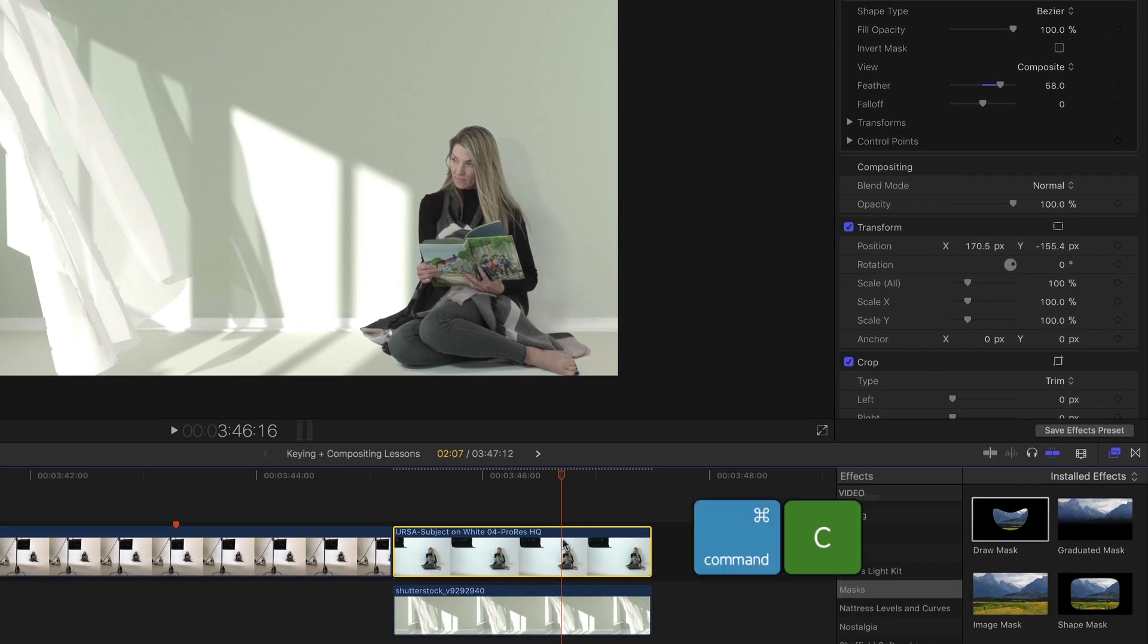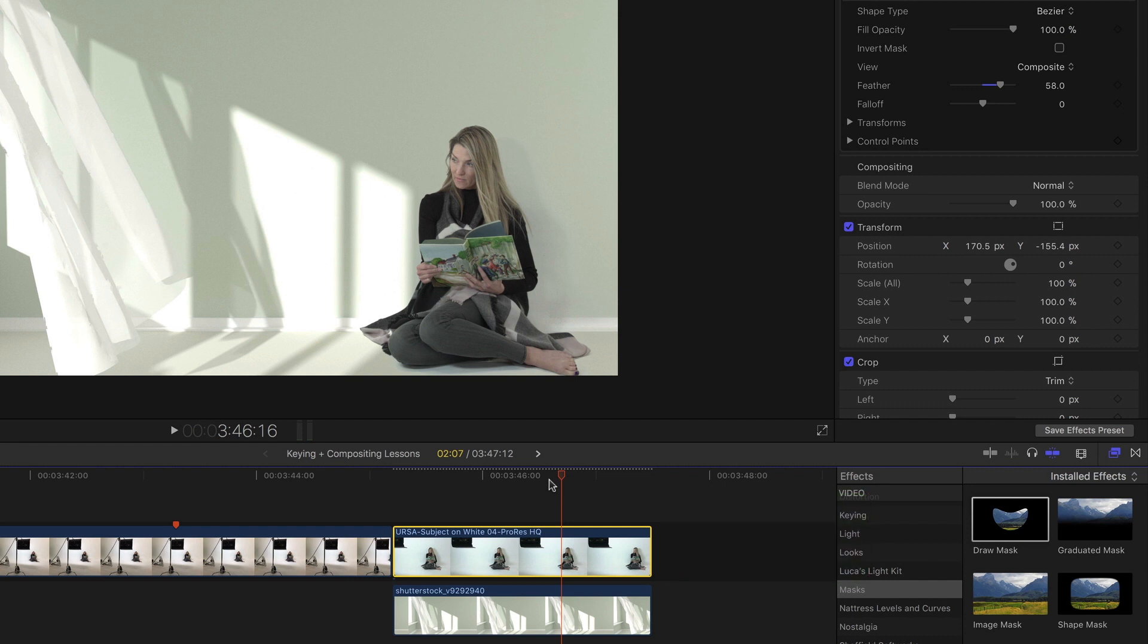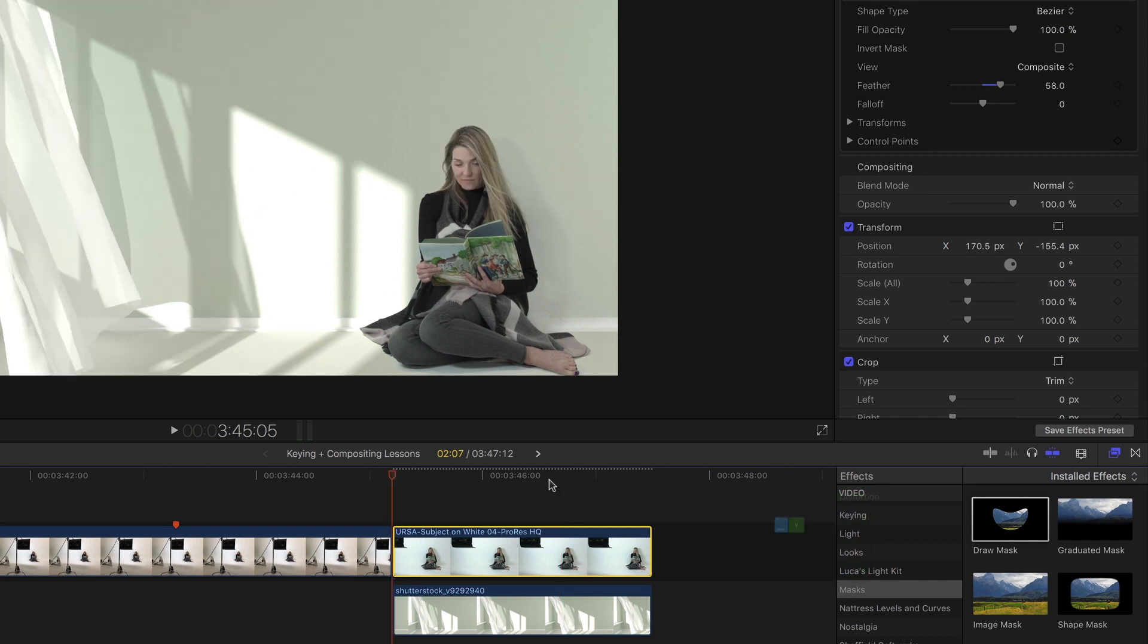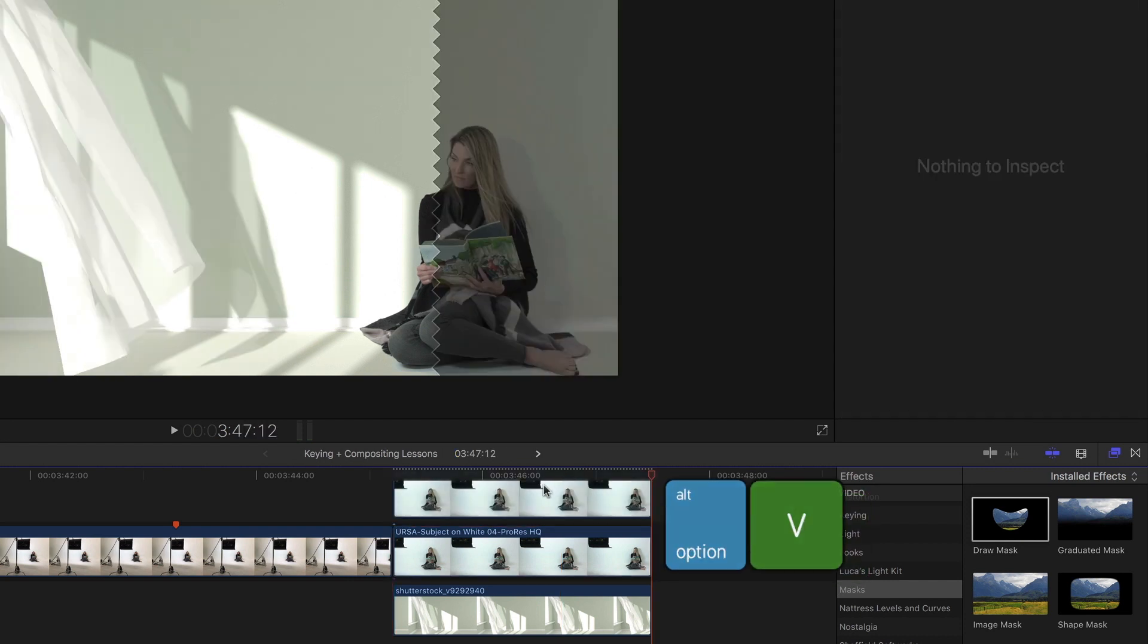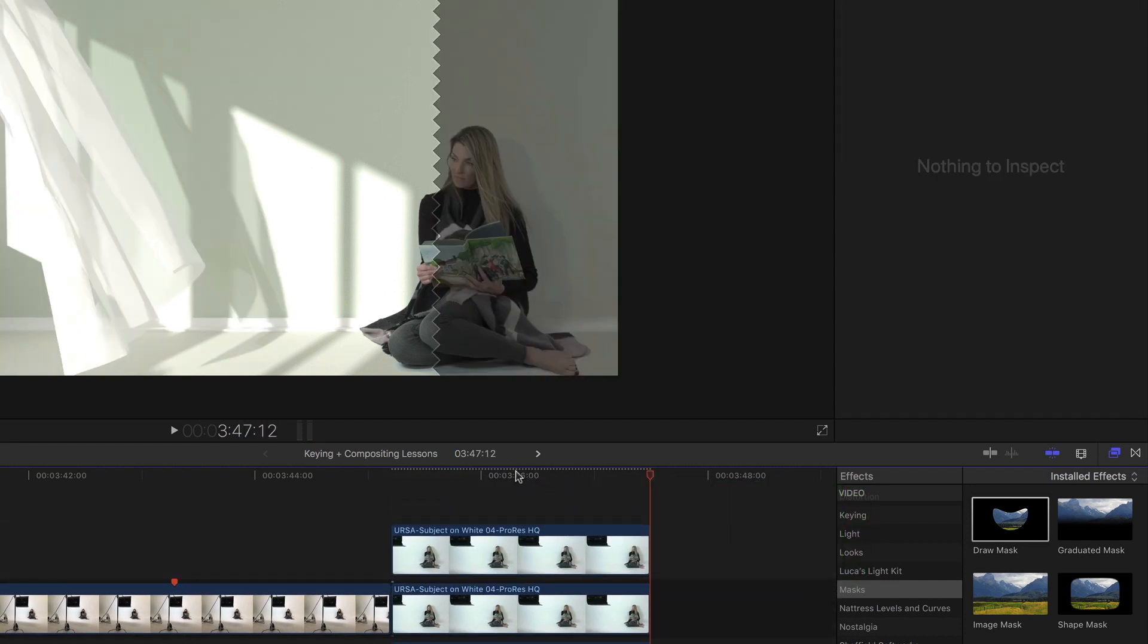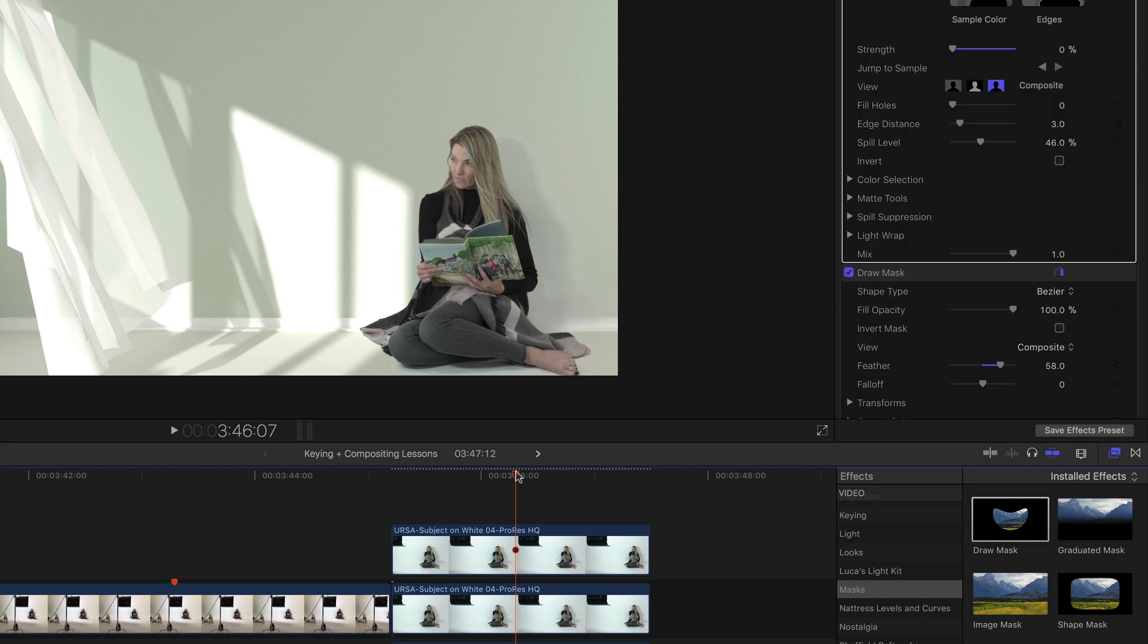To do that I'll copy the clip. Move the playhead to the start. Option V to do a connect edit. And this top one I'm going to mask. I'm going to use a draw mask on it.